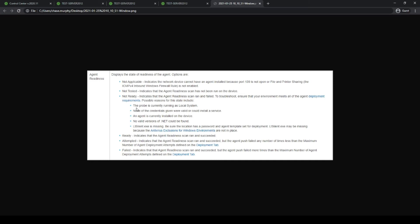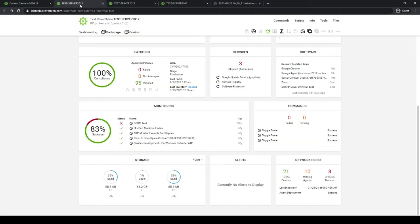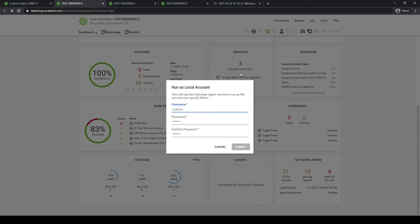The most prevalent is that the probe is currently running as local system. You can actually change that in Automate. If you head back to the computer management window, you can see the local account option — you can click it and that'll give you the opportunity to set up a username and password to help deploy that agent, so it can reach across the network and have proper credentials to deploy the agent for you. If you have not done so on your probes, we do recommend getting that set up as it will help give the probe more functionality in your environment.